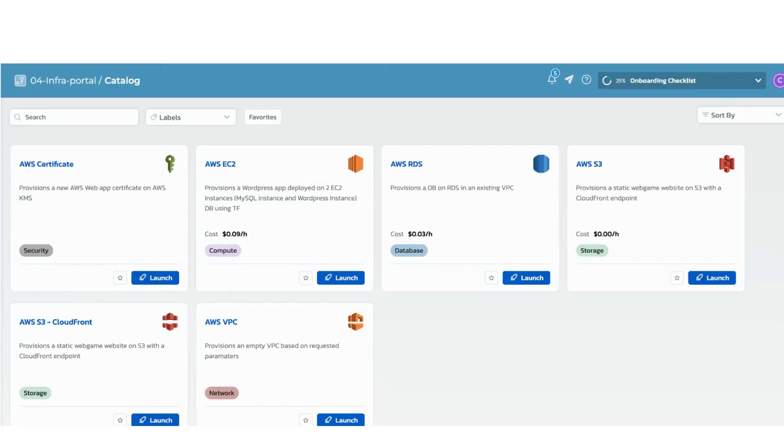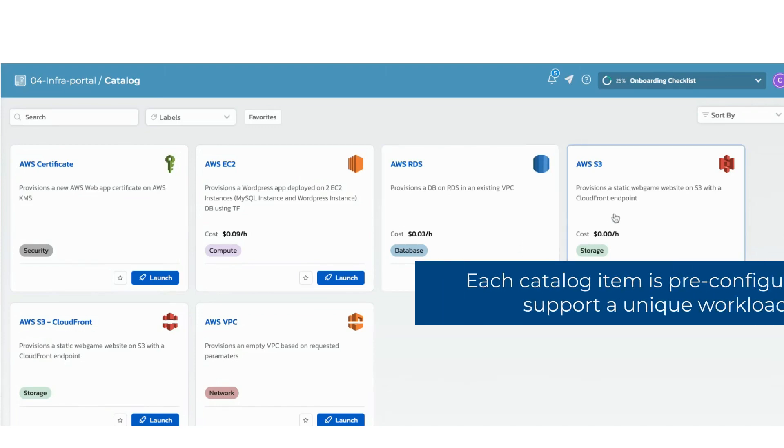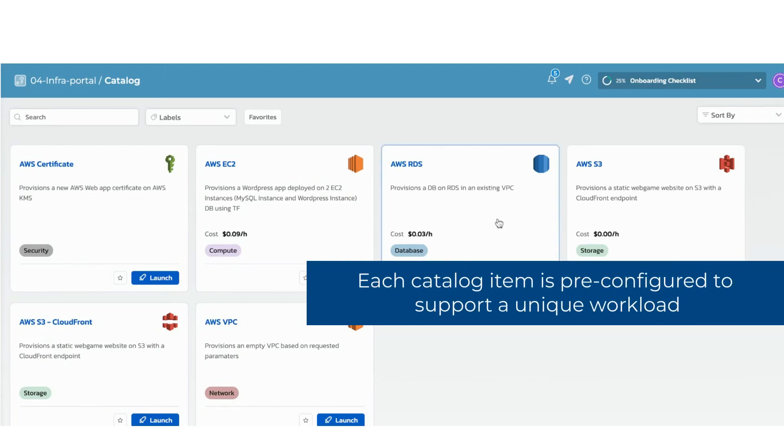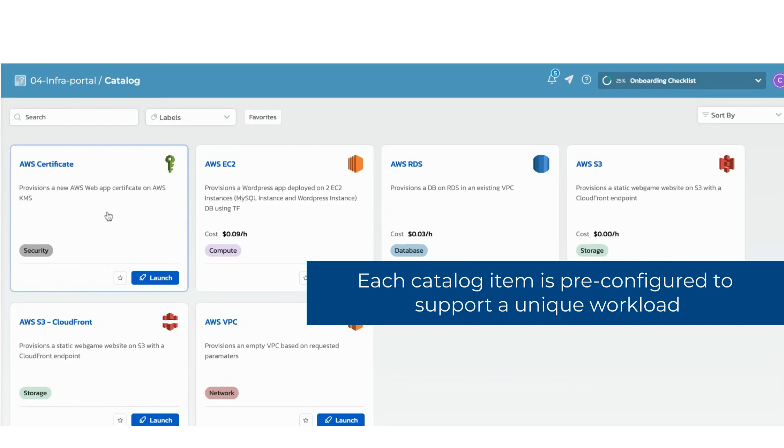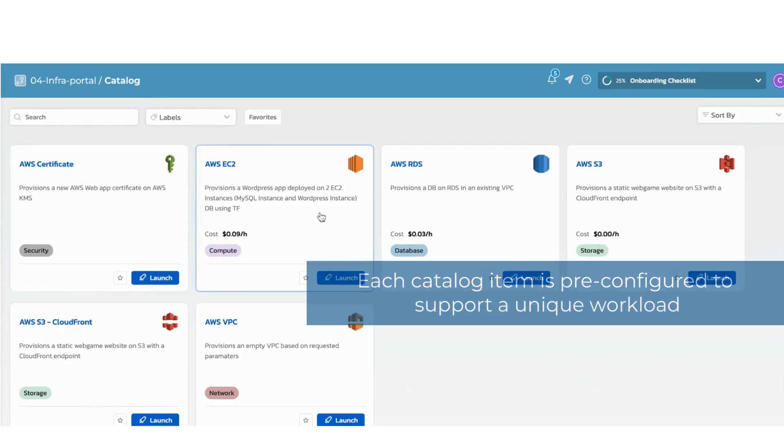This is one example of a self-service catalog in TORQ. Each item in the catalog represents a blueprint that defines the cloud resource configurations needed for a specific use case.